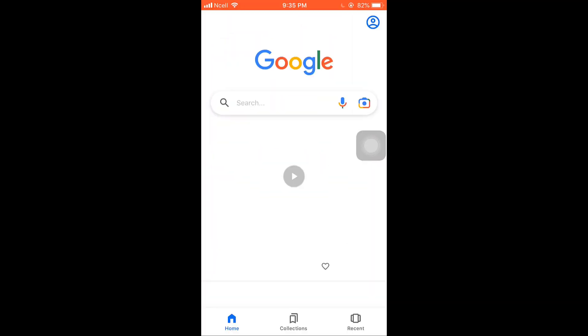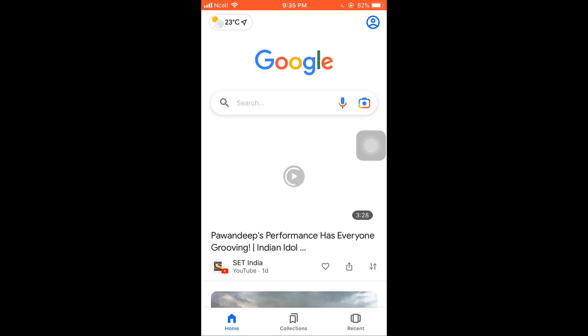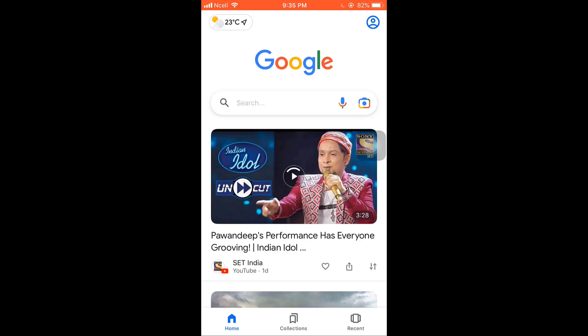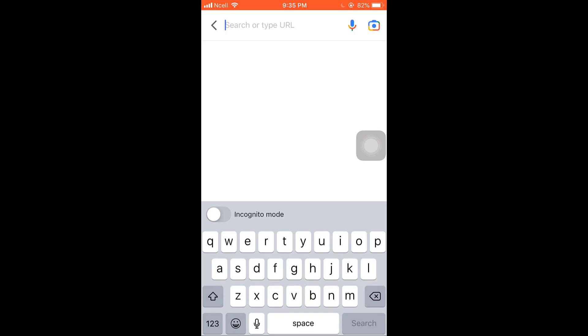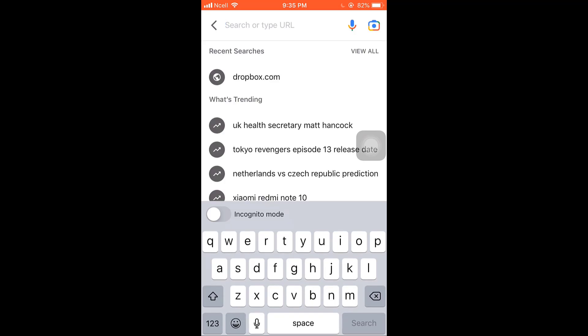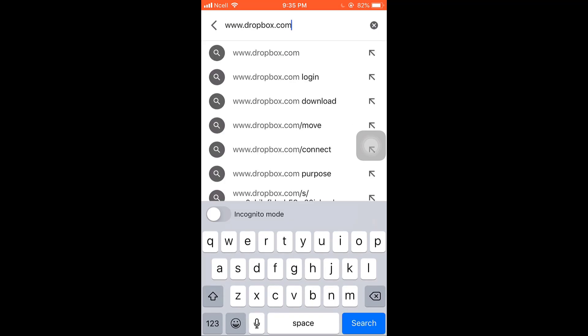Now to recover deleted files, open up a web browser on your phone. After you open up your web browser, type www.dropbox.com on your search bar. After you're done, tap on search which is on bottom right of your keyboard.